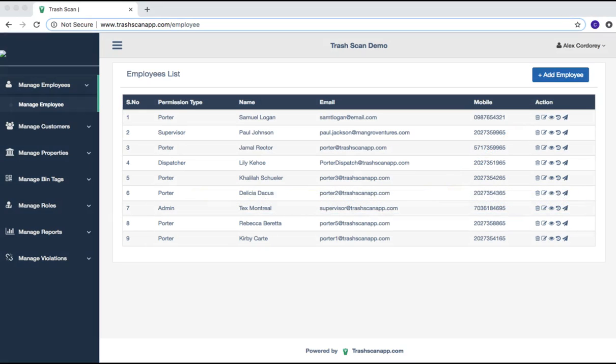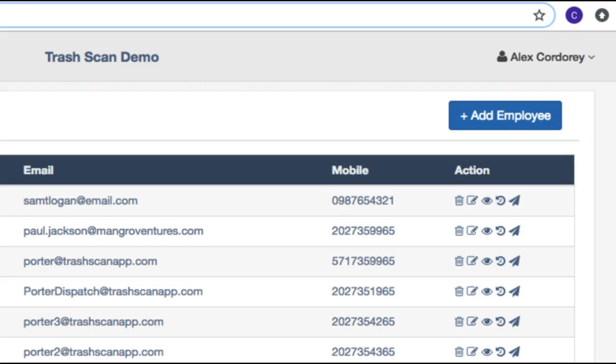Below the action designator, there are five symbols, starting from the left: Delete Employee, Edit, View, Employee Activity, and Message Employee.